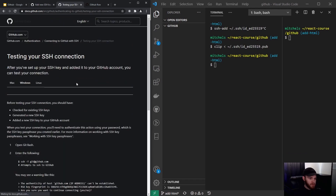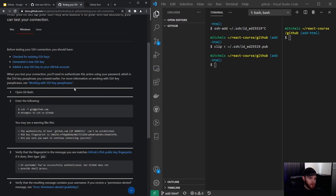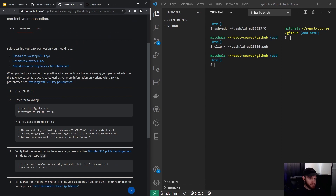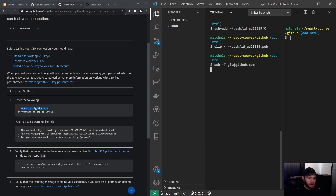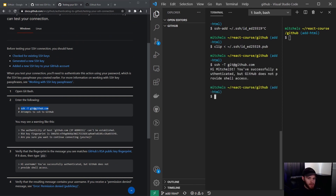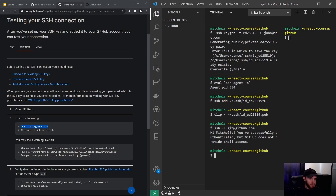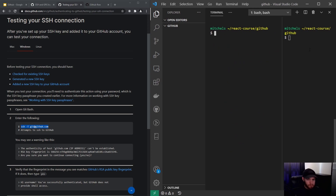In order to test if you are properly authenticated, you can go to the 'Testing your connection' section, then copy and paste this line and that will tell you whether you are successfully authenticated or not. Once you've done that, just clear your console.